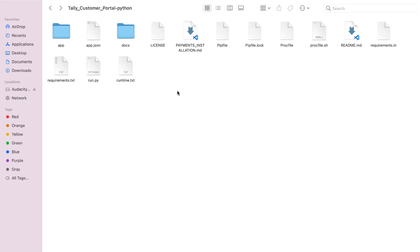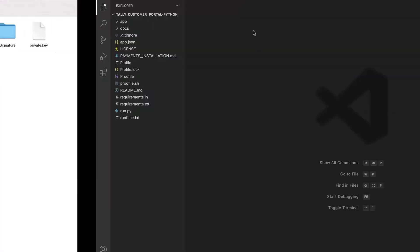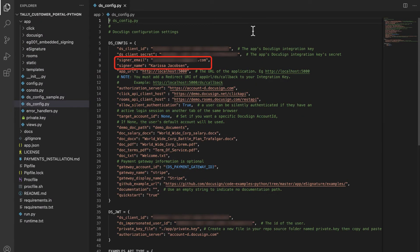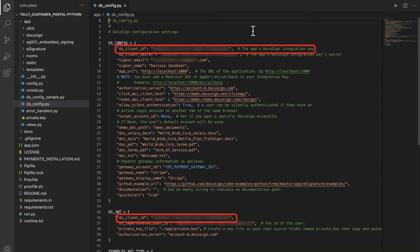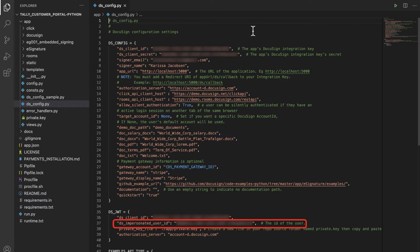For the Python Quickstart, this configuration file is located in the app folder and is named ds_config.py. Aside from my email address and name, my unique client ID, client secret, and impersonated user GUID are also displayed in the configuration file.